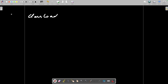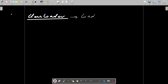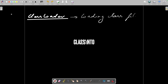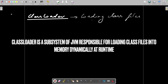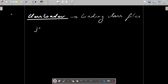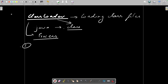Class loader, in simpler terms, just loads your classes — as specified in the name itself. Whatever classes are being used, those files will be loaded into memory dynamically at runtime. When we compile from dot java to dot class, those class files are not loaded immediately; they are loaded when needed by the class loader. The class loader decides when loading is required.